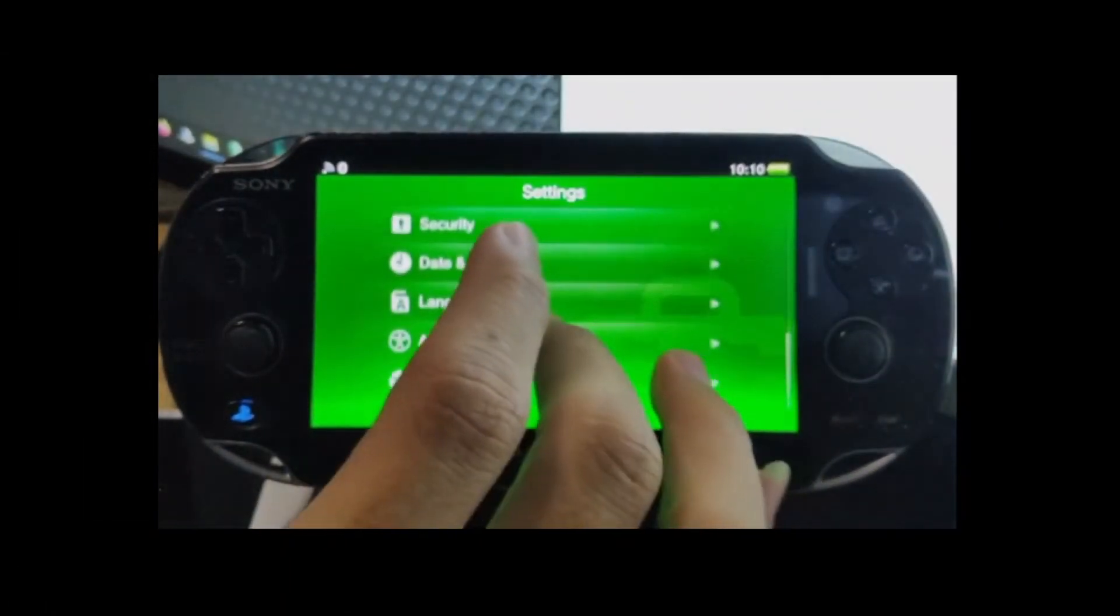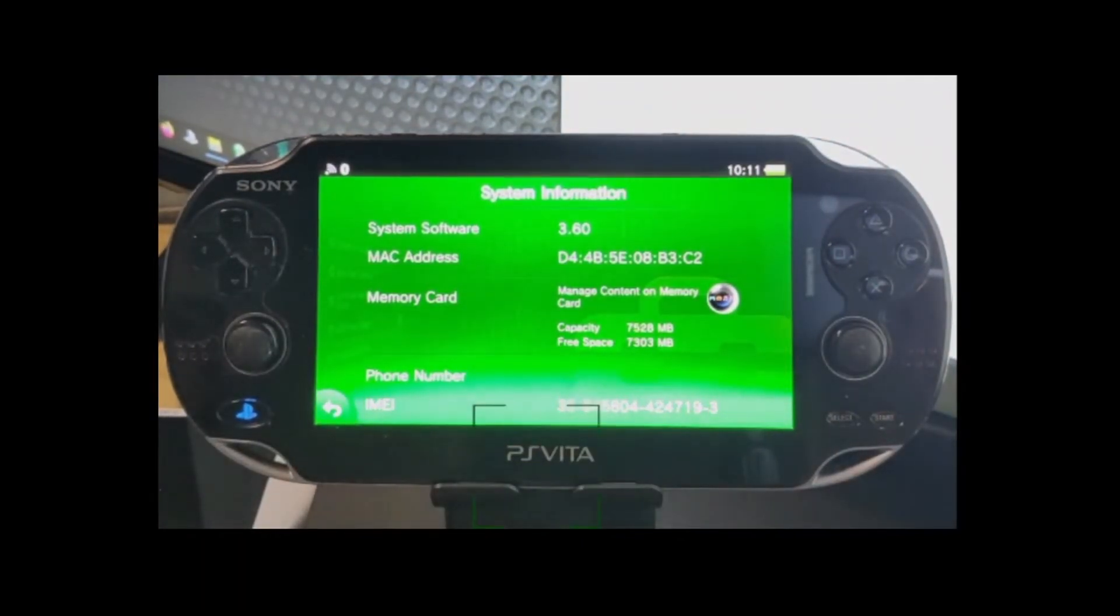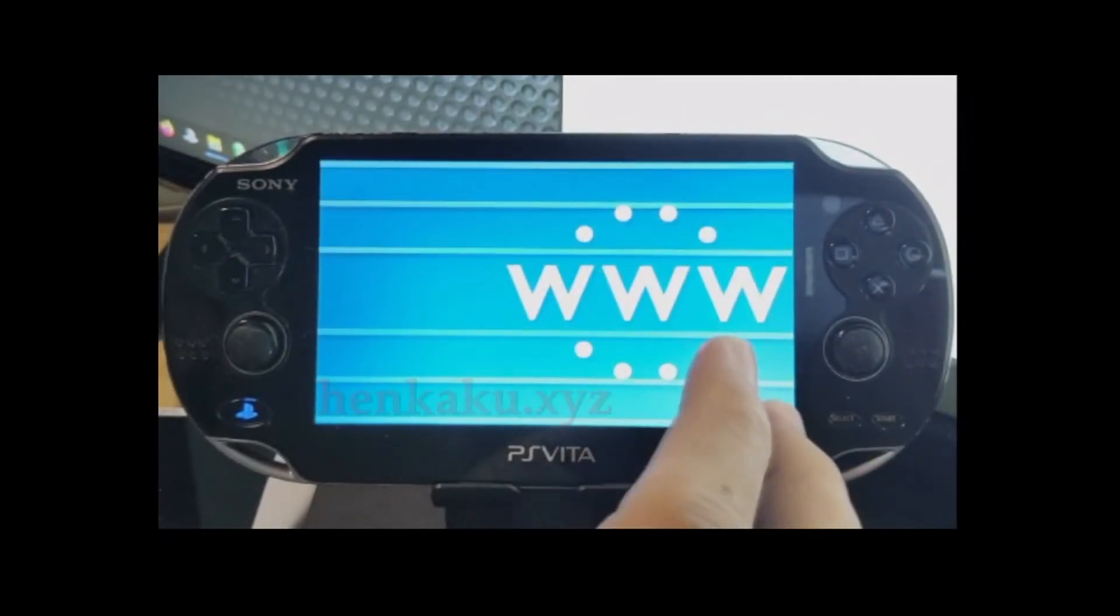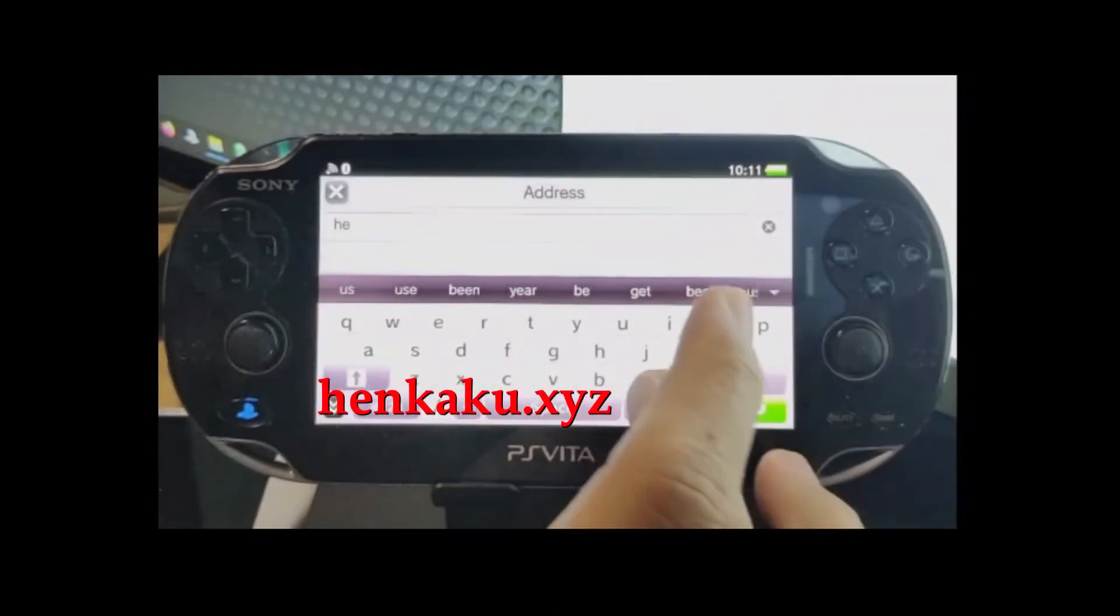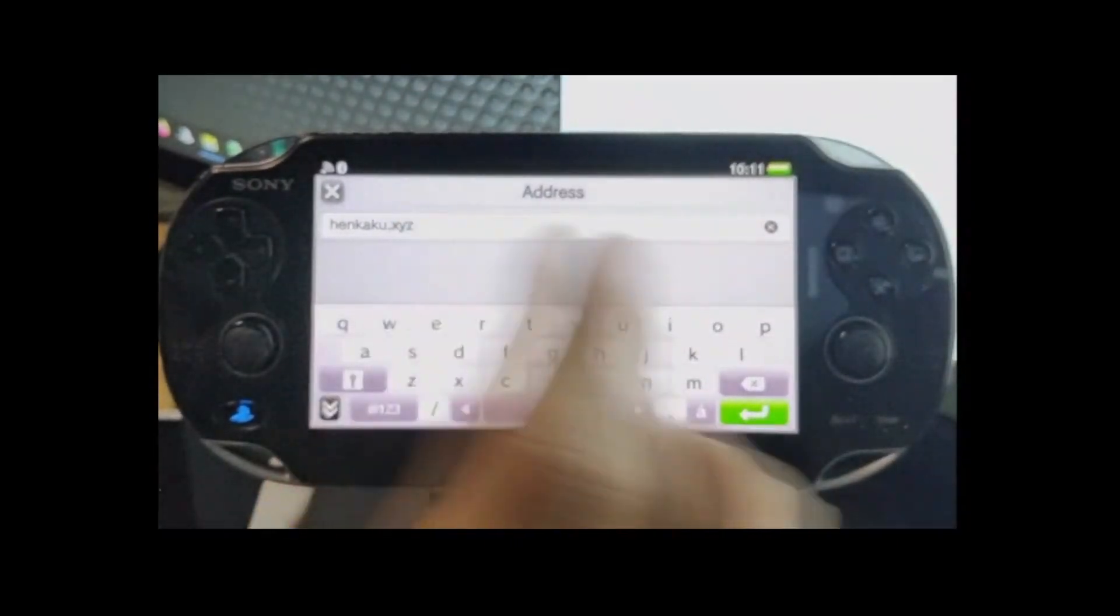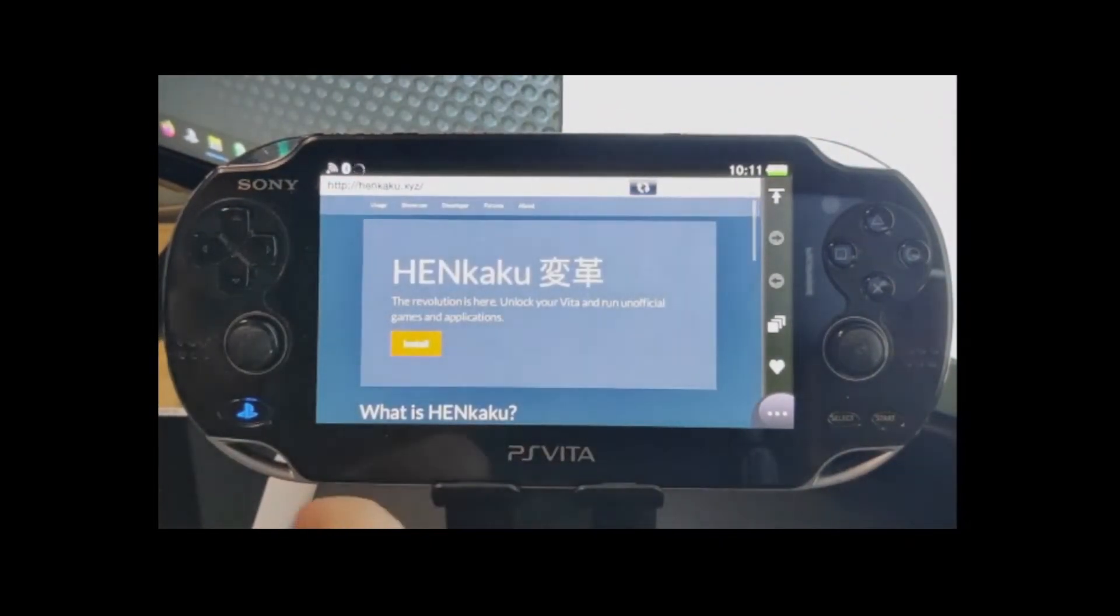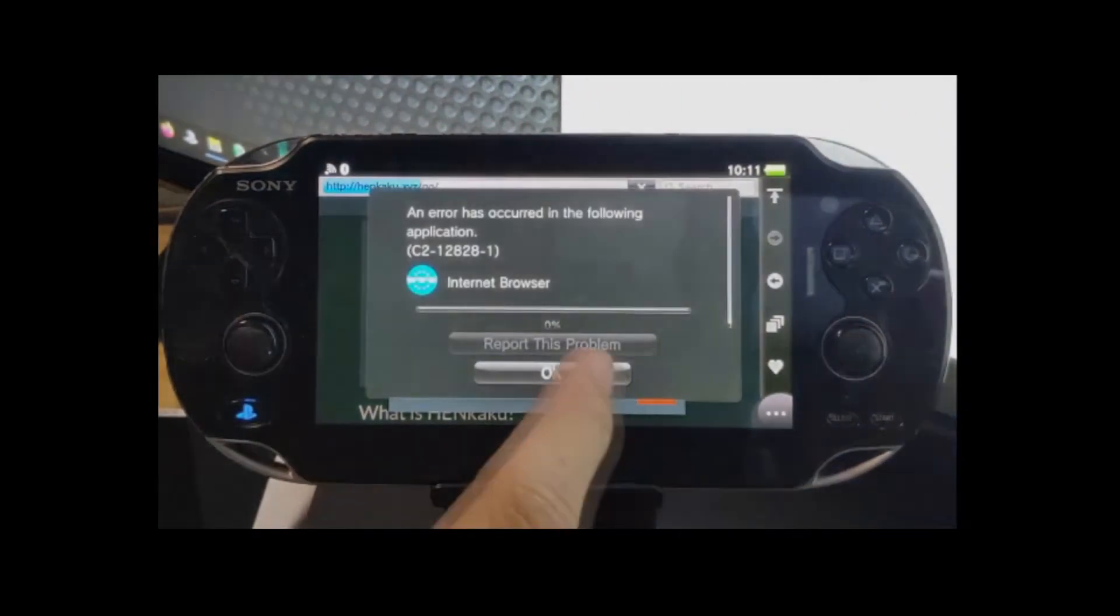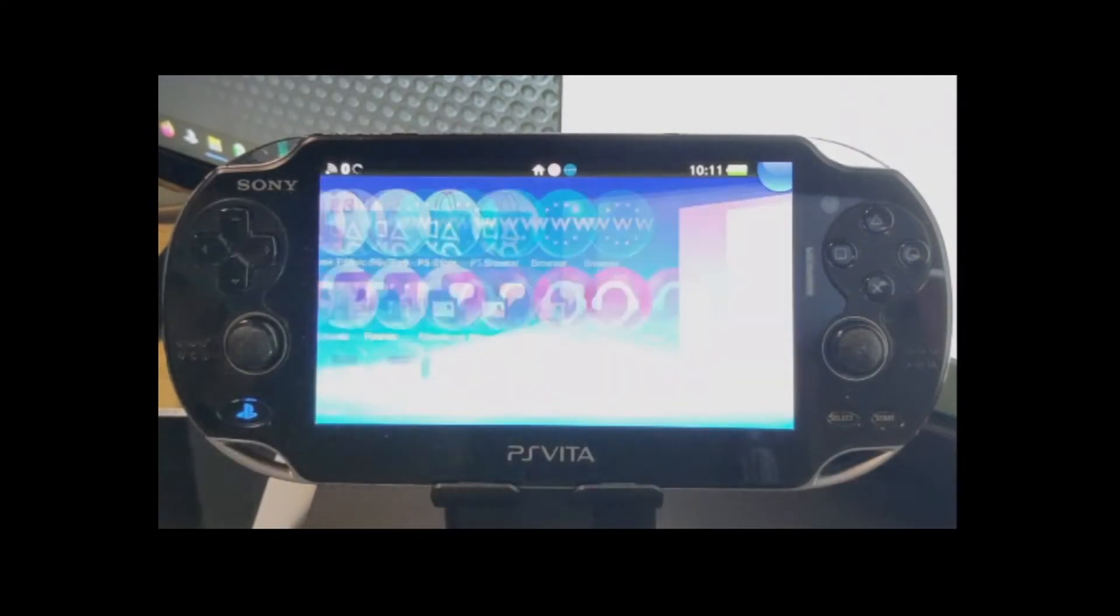And since we are now on 3.60, we can go ahead and install HENkaku using the web host. Just open your internet browser and go to this website and press Install HENkaku. Then just disregard this error message and wait for the whole installation to complete.